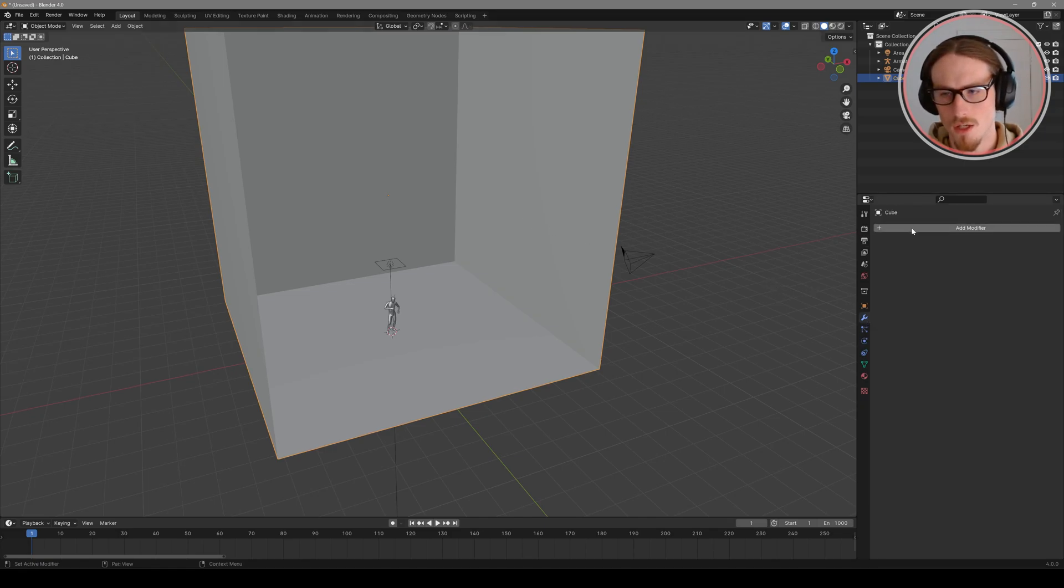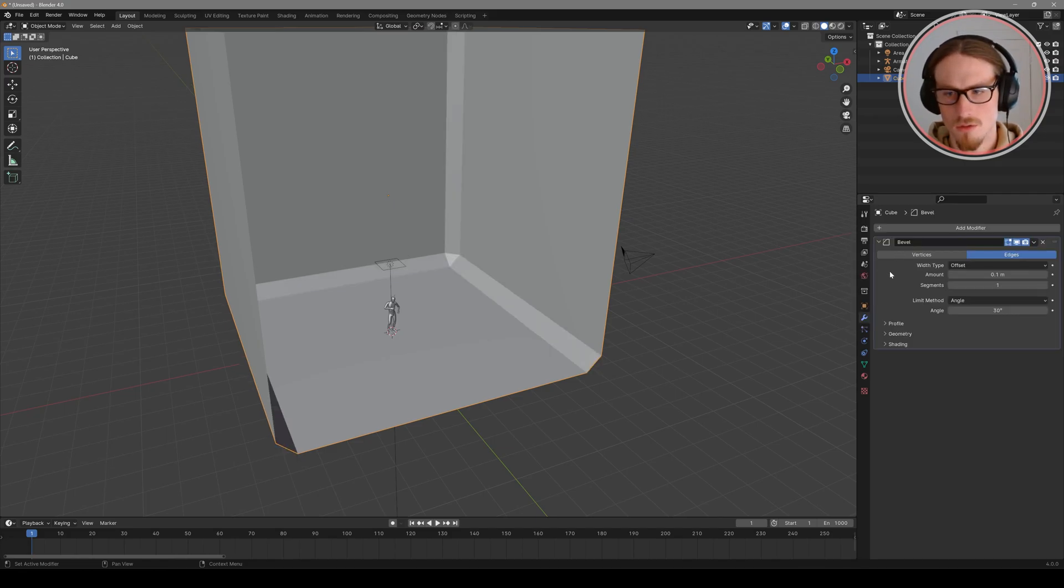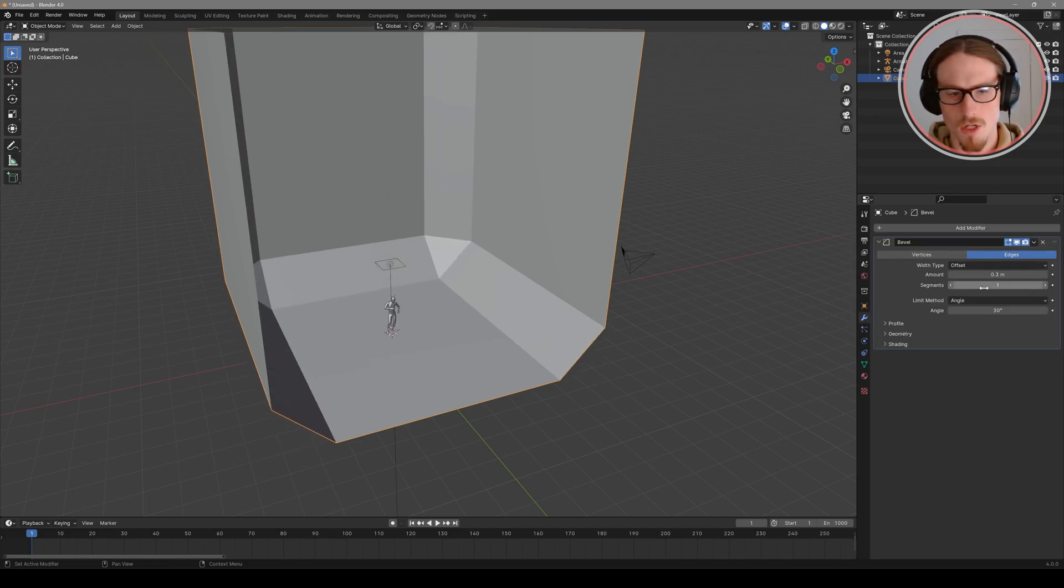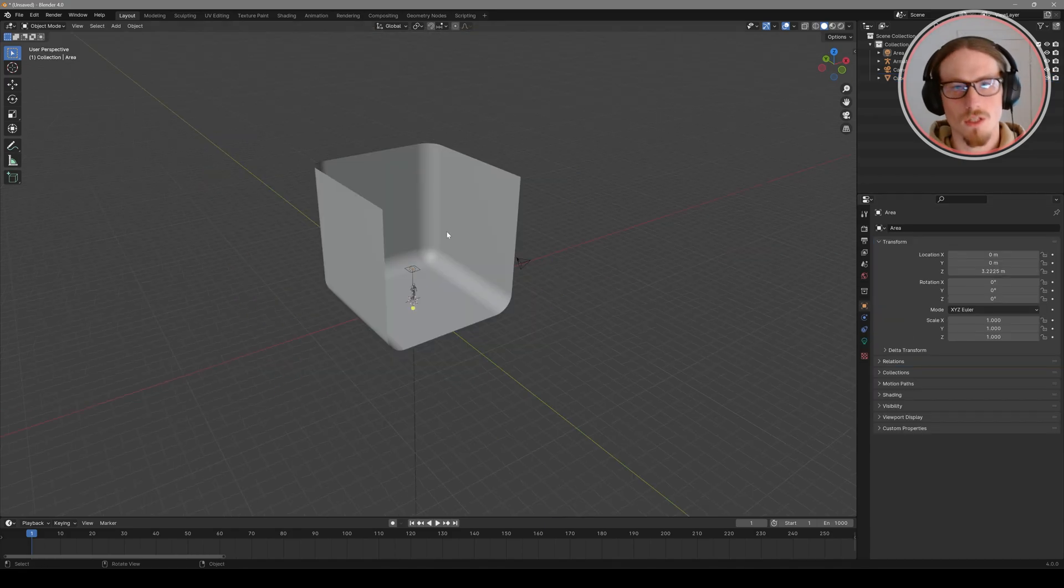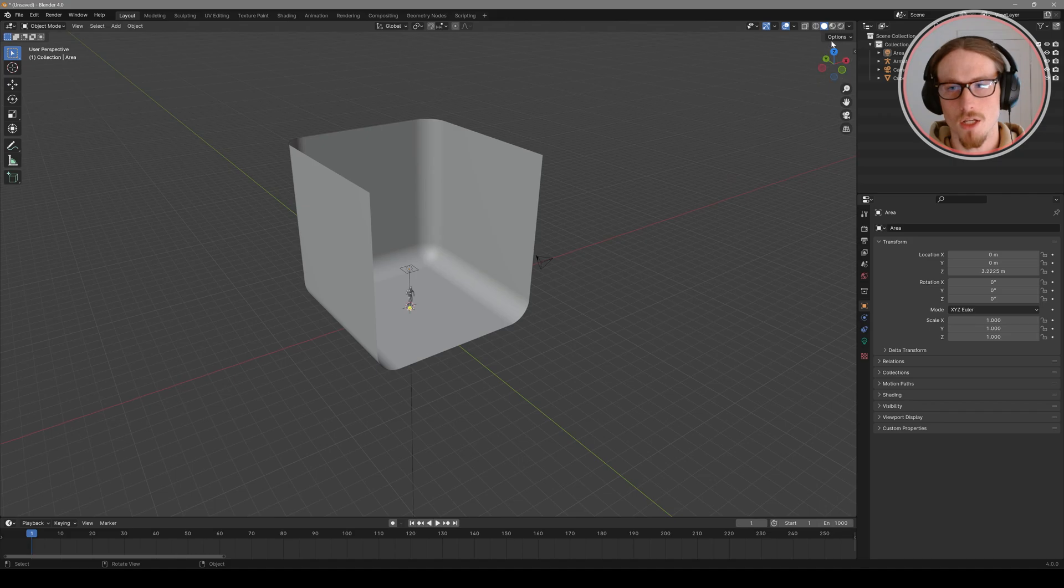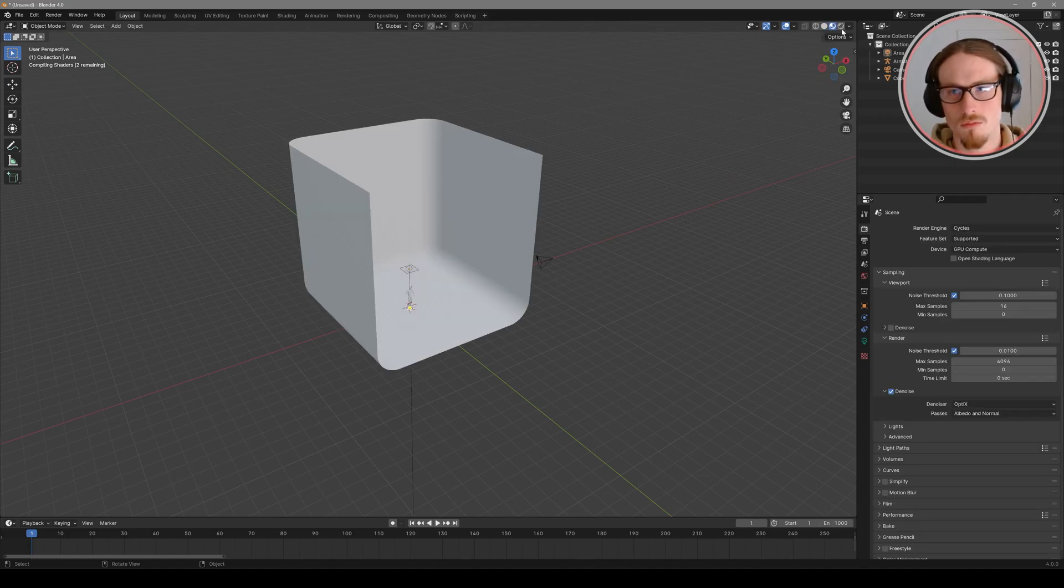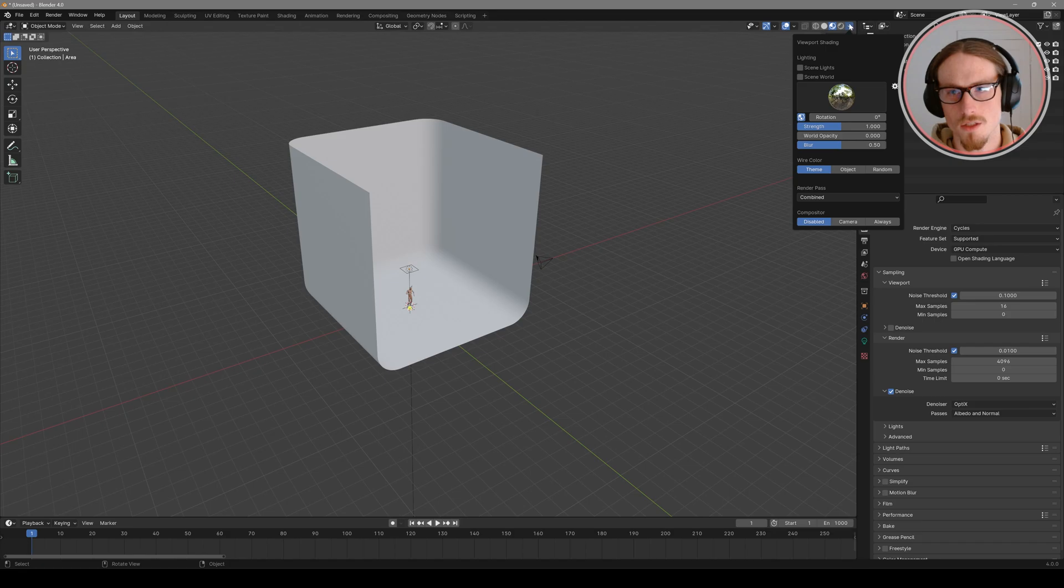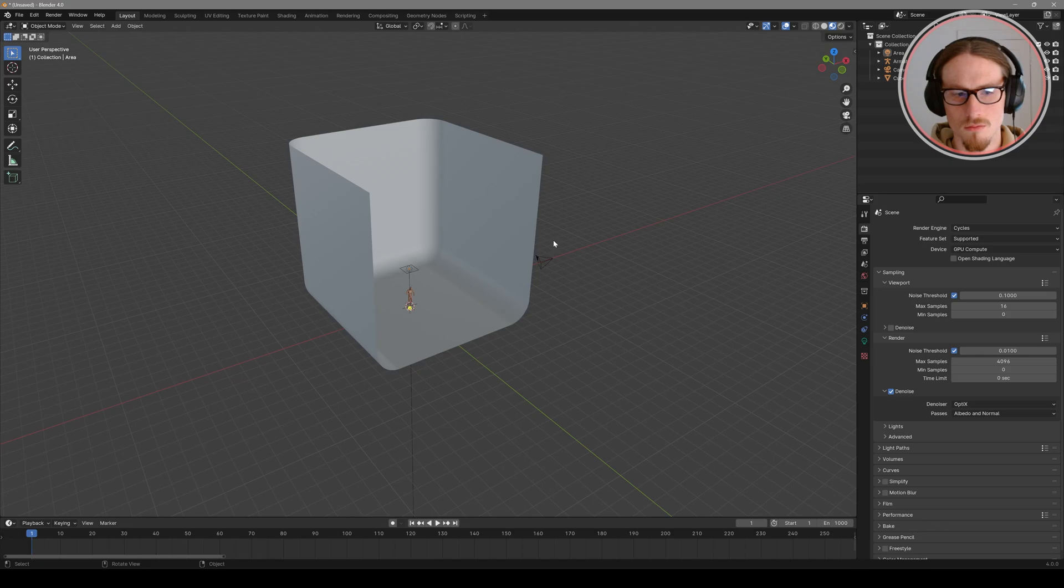And then one more step to get this ready is add a modifier. In the modifier stack click add modifier and search bevel. Increase the amount and segments. Now we have our backdrop for our scene but let's illuminate it more with an environment hdri. So if we go into our render preview mode and expand this list we can choose a different environment hdri. I'm going to choose this dark one.